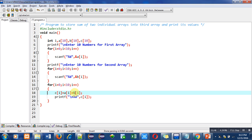Initially i is 0, so this statement will become c[0] = a[0] + b[0]. It means values which are stored inside 0 indexes of a and b will be added and the result will be stored inside c[0] index.